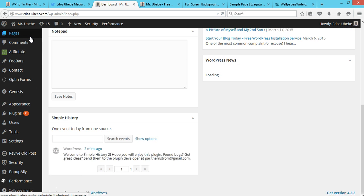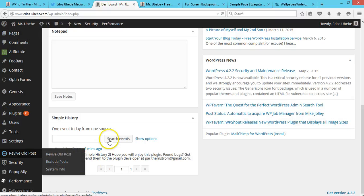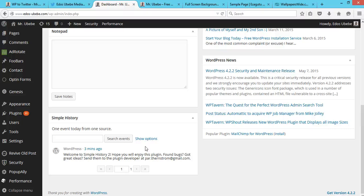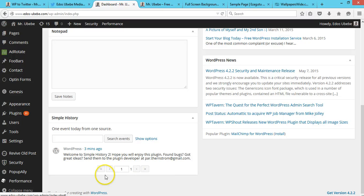It's going to monitor the user activities on your WordPress website. So if an author of your website publishes a new post, you'll see it here. And if maybe a user is uploading a new media file, you'll see everything right here.